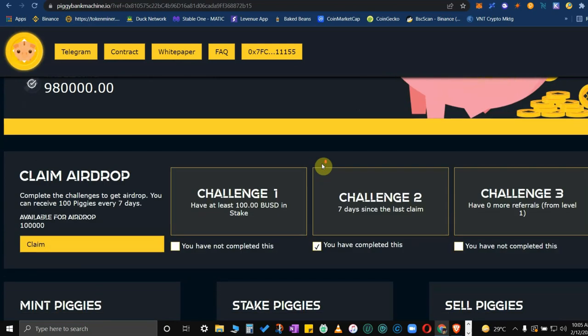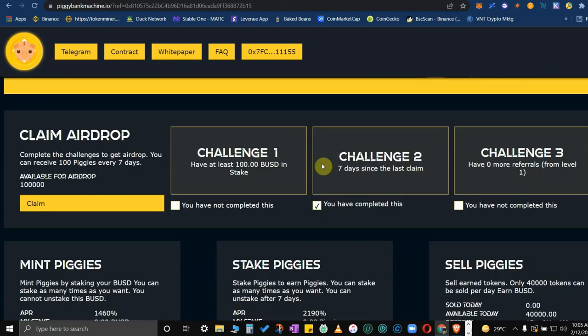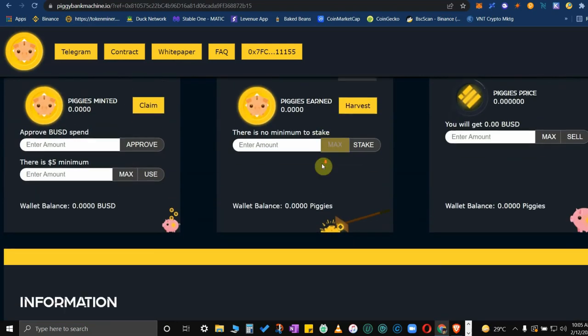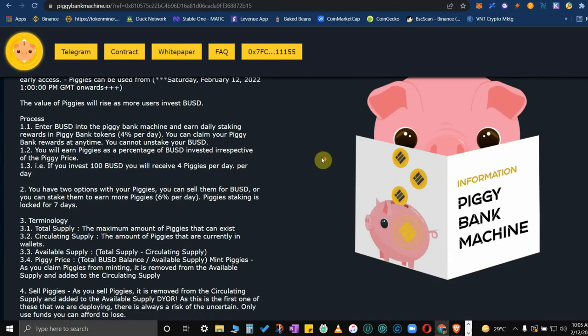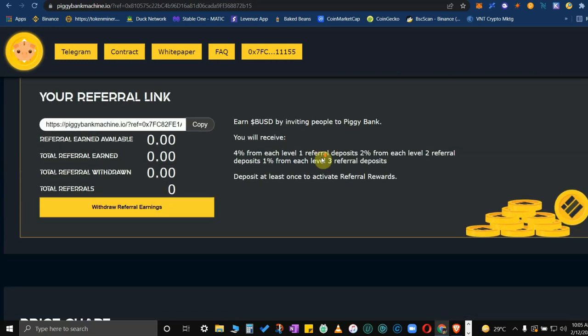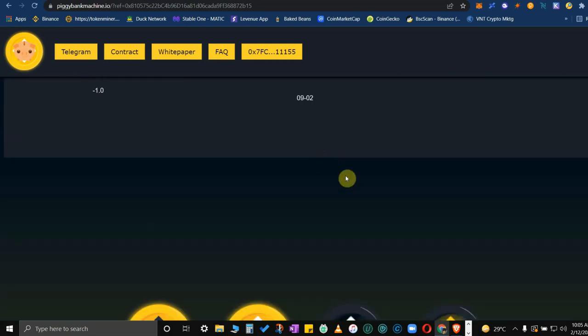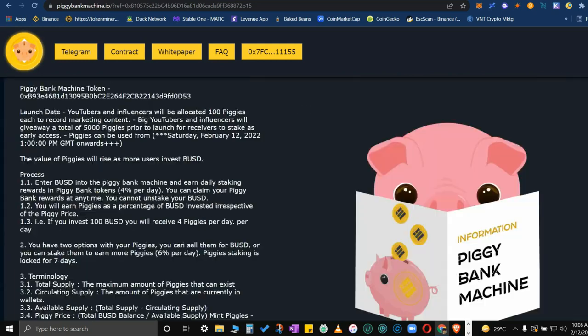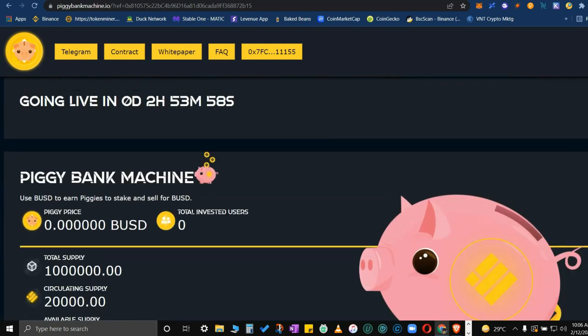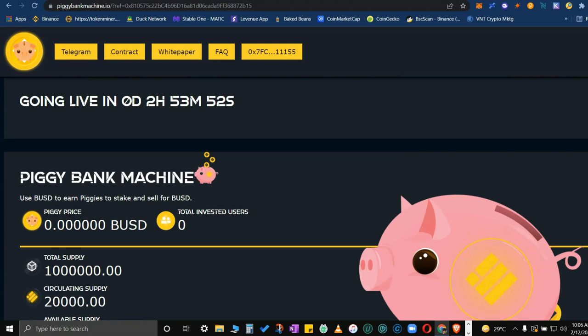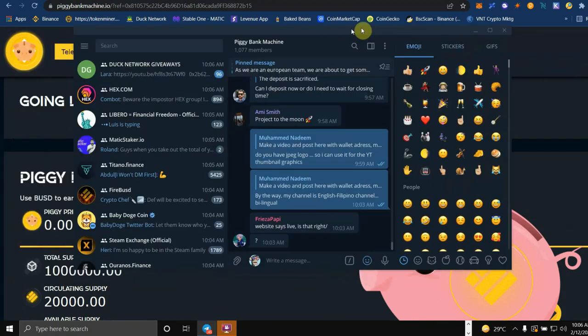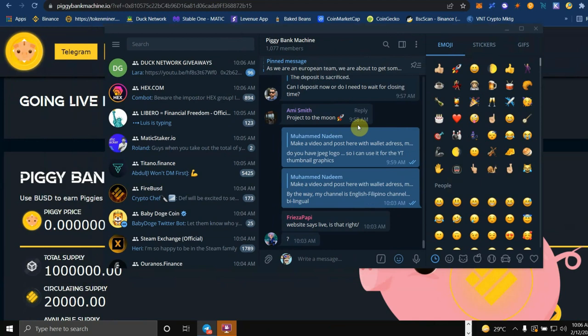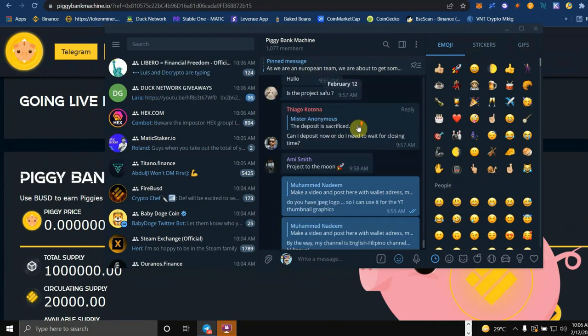This is what you will see on their first page and on the bottom you will see other stuff. We will go through it one by one. On the top you could check their Telegram group, it's live now. This one is the Piggy Bank Machine Telegram group, so they're active.